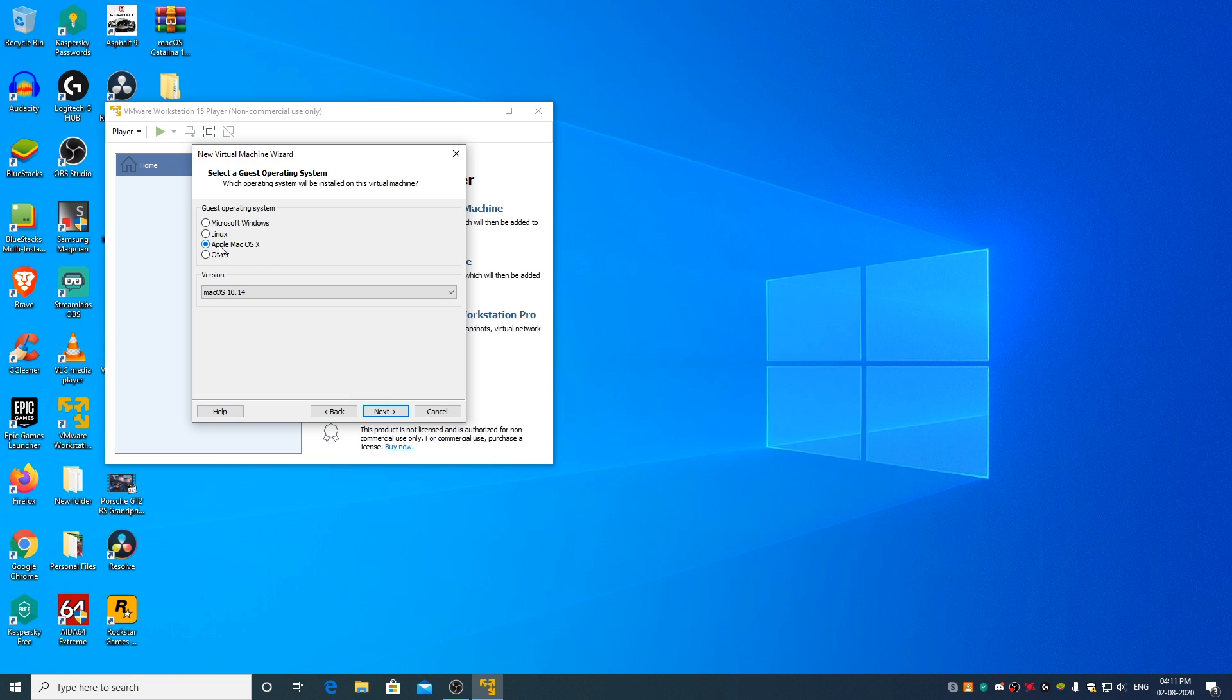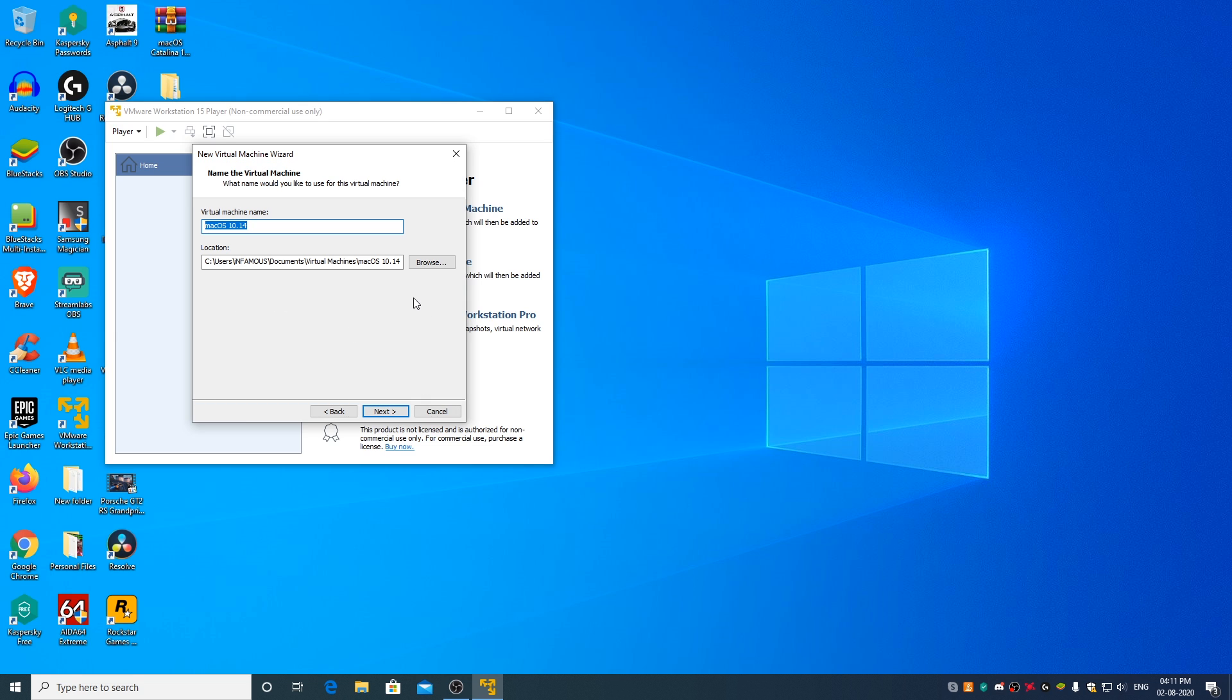Select Apple Mac OS X and from the drop-down menu select macOS 10.14. You can change the name to macOS 10.15.6 if you want. Click on Next.